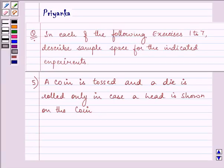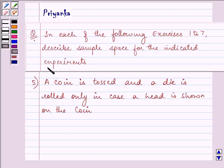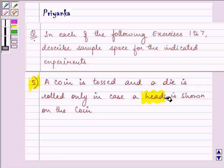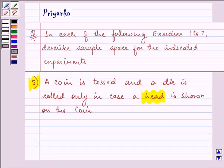Hi, and how are you all today? The question says: in each of the following exercises 1 to 7, describe the sample space for the indicated experiment. Here the experiment given to us is: a coin is tossed and a die is rolled only in case a head is shown on the coin.